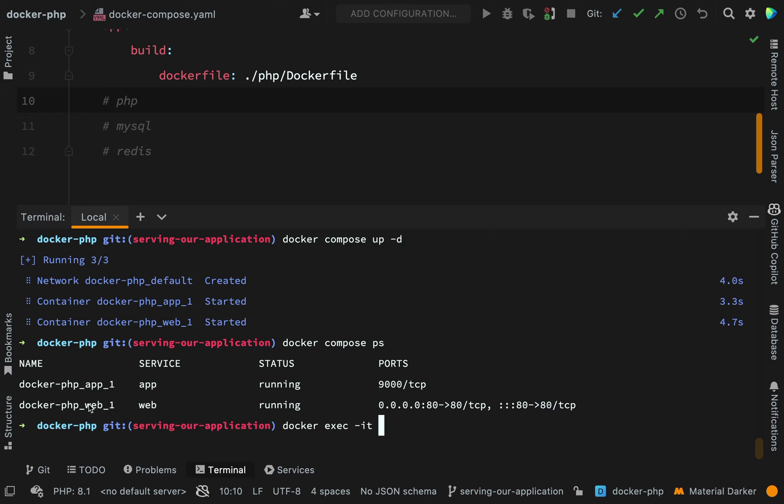Then I need the name, so I'm just going to copy this, paste that there, and then the command which I'm executing is sh for shell. So this means that I can shell into my container and run commands inside there.